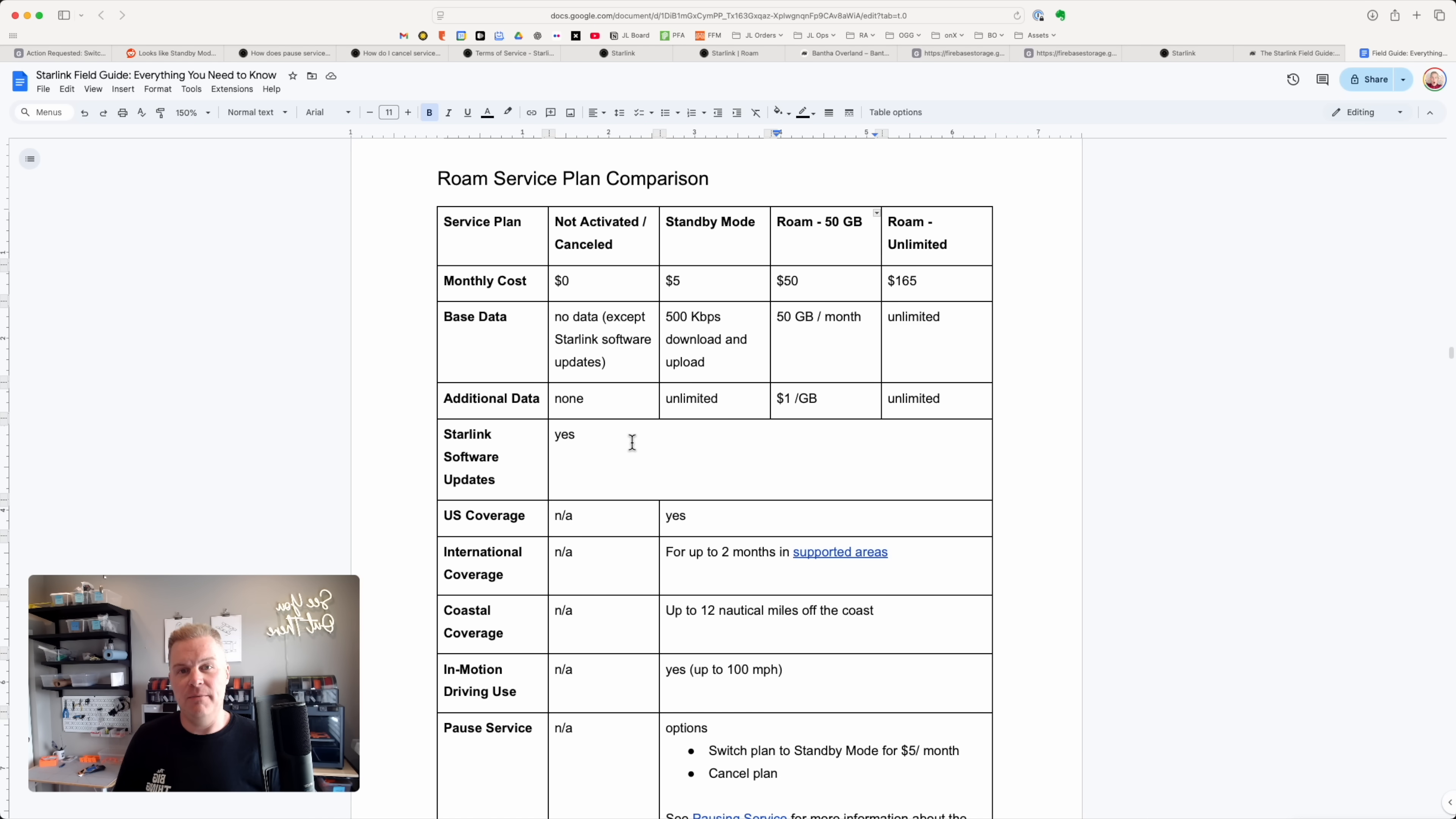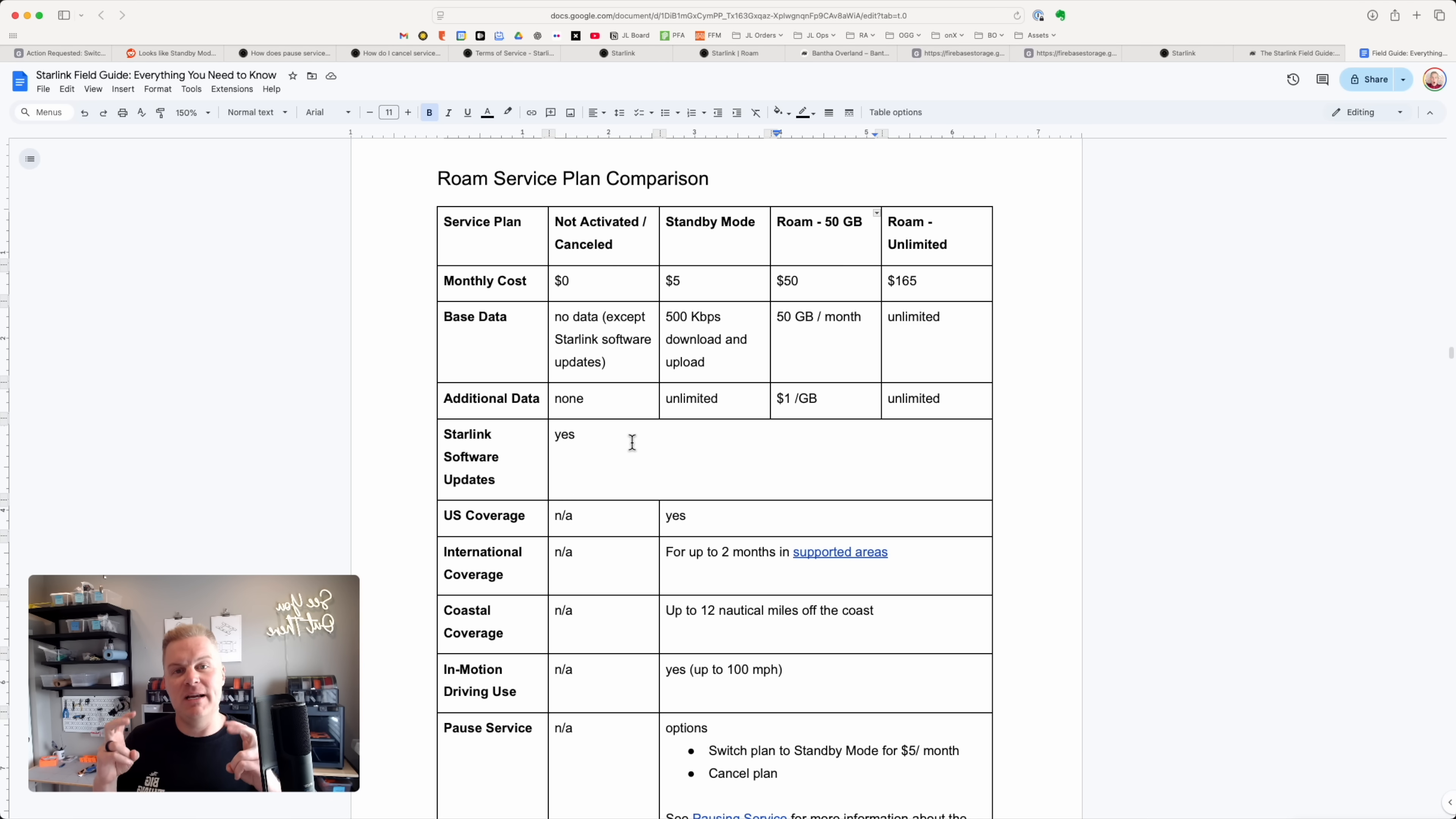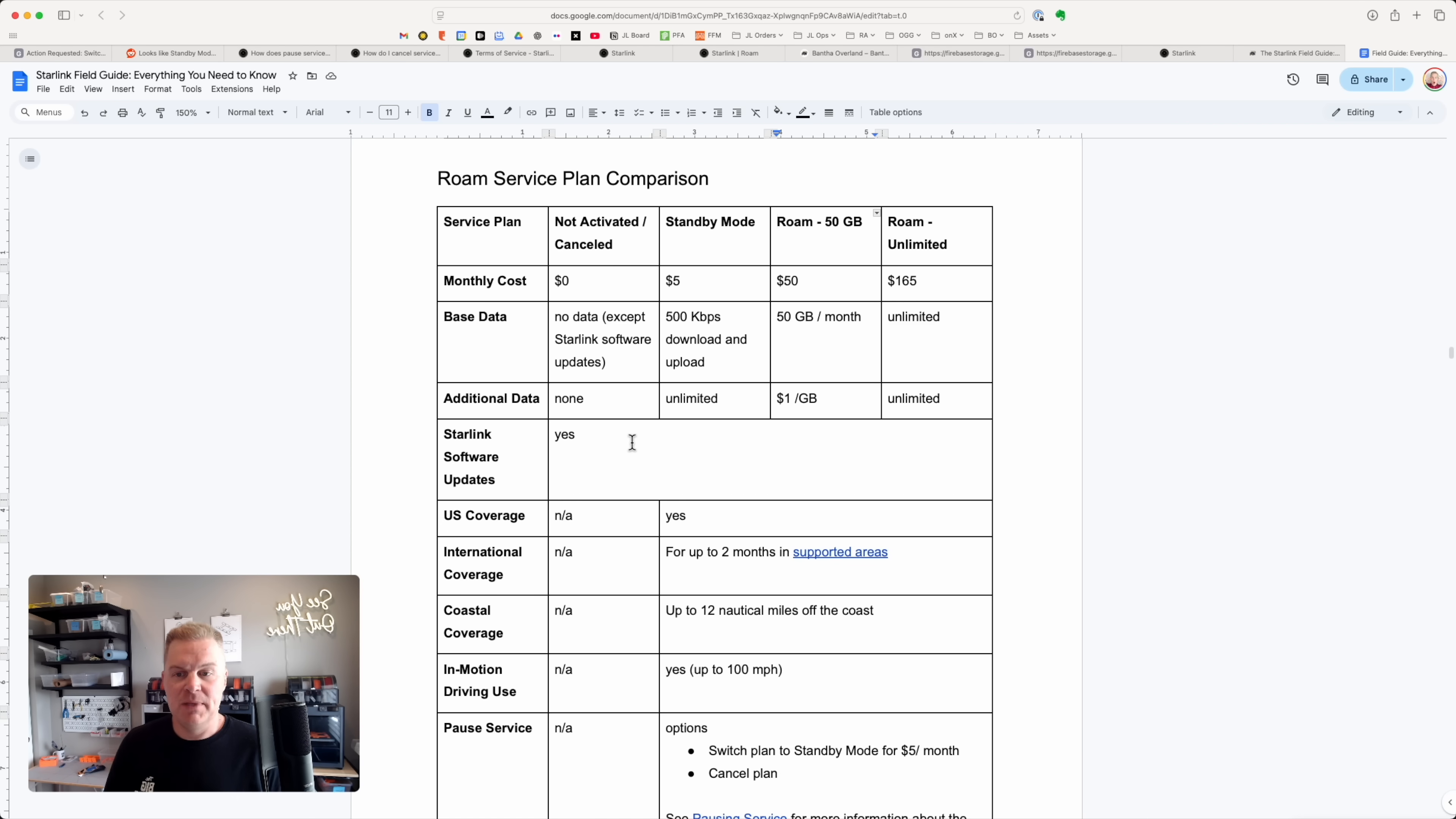You could pause your service with a Rome plan. We actually pay a premium to not have that restriction that residential has around having to qualify in an area to make sure that there's capacity or something like that. And it is possible in the future that Starlink may add some kind of fee if you're just constantly canceling and reactivating your account.